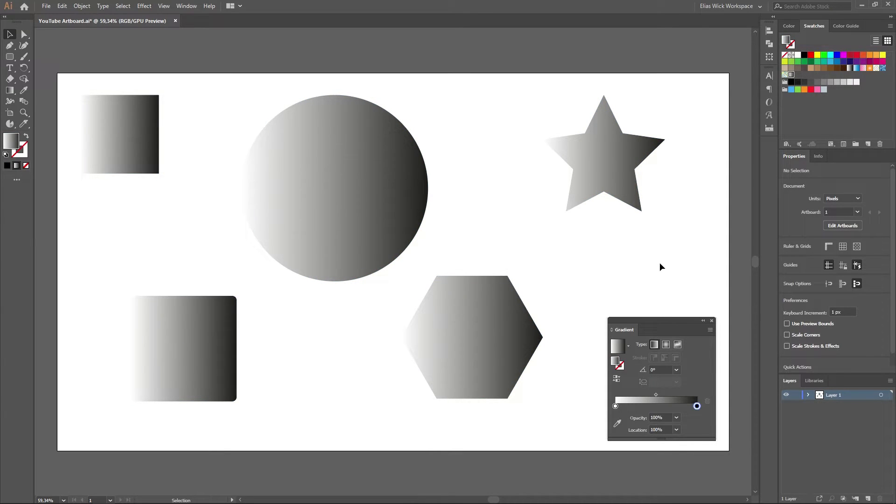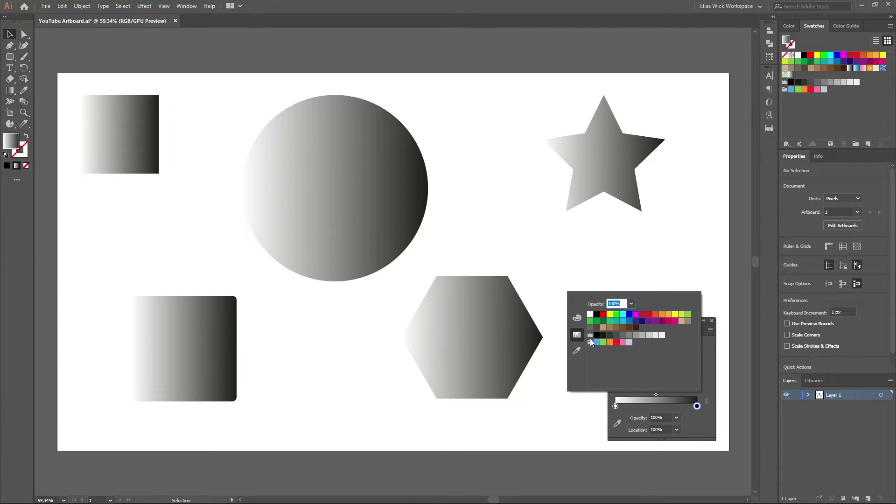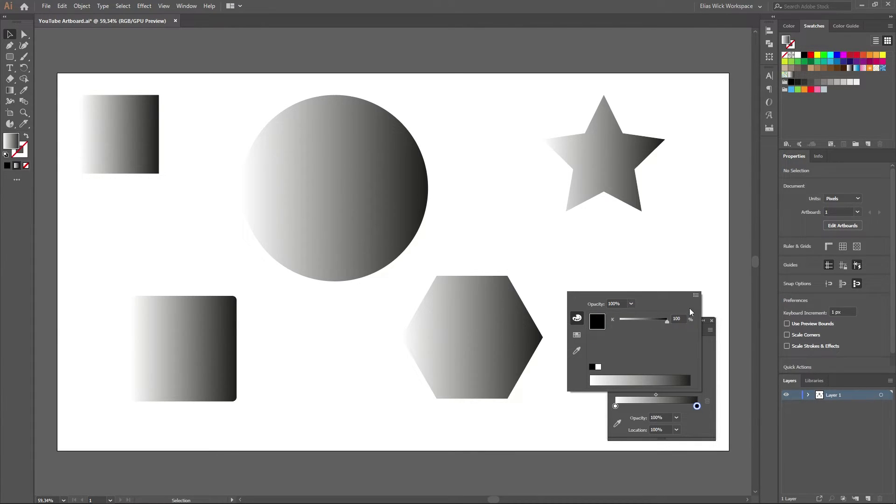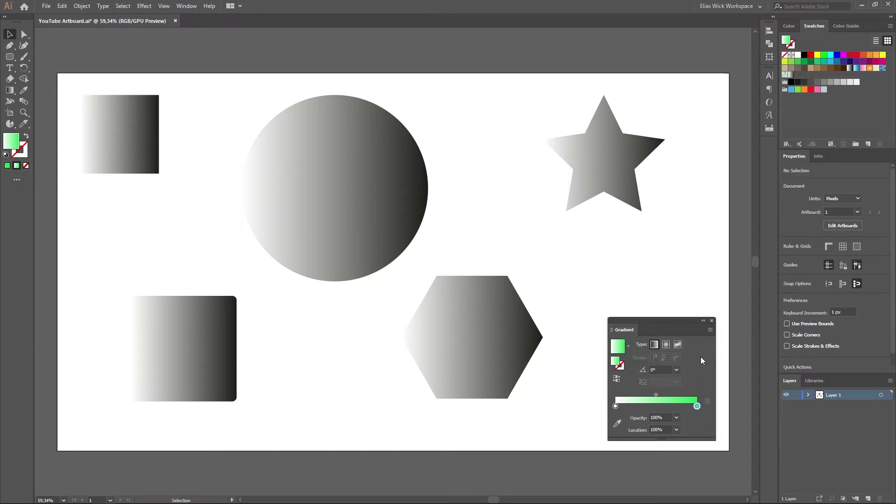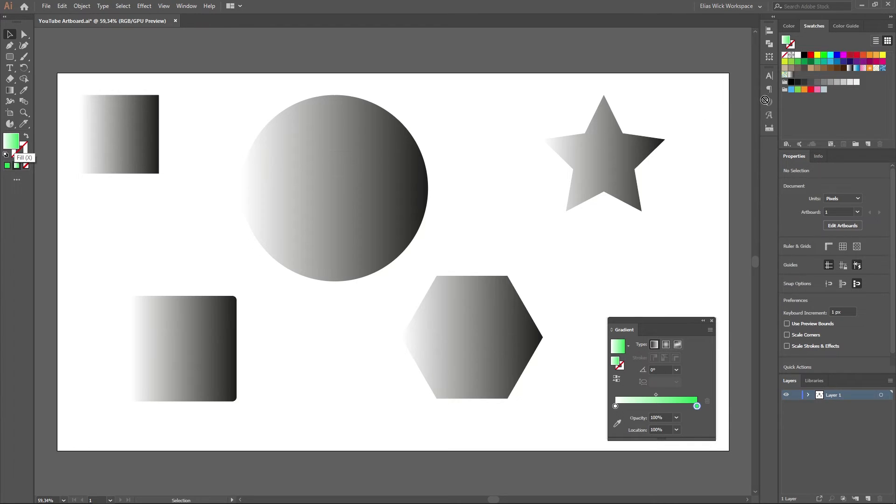We will now create a new gradient that we can overwrite our current gradient with. Lastly we can change the gradient by holding down alt and dragging our new gradient onto our swatches that we want to change.